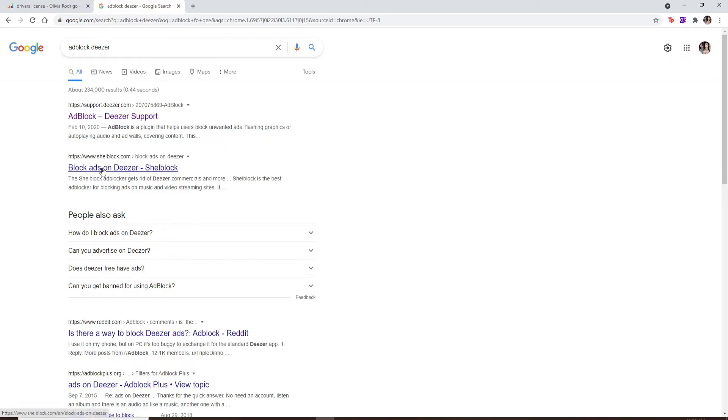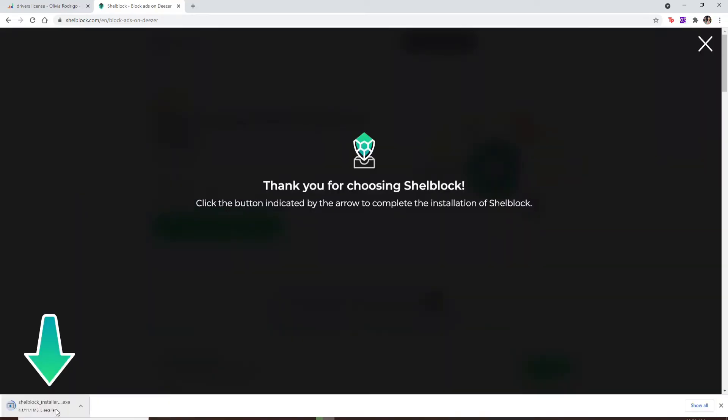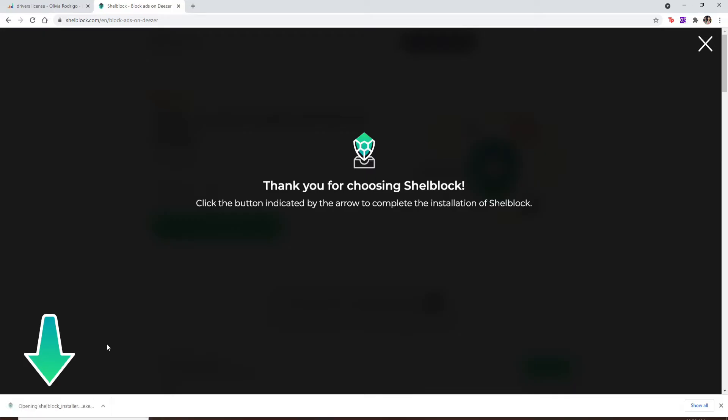You'll be able to see it at the top of the screen: 'Block ads on Deezer by Shellblock'. Click it on. On the next page, click on 'Download Shellblock' link. Your download progress will be displayed on the bottom left. Once it is downloaded, click the file open.